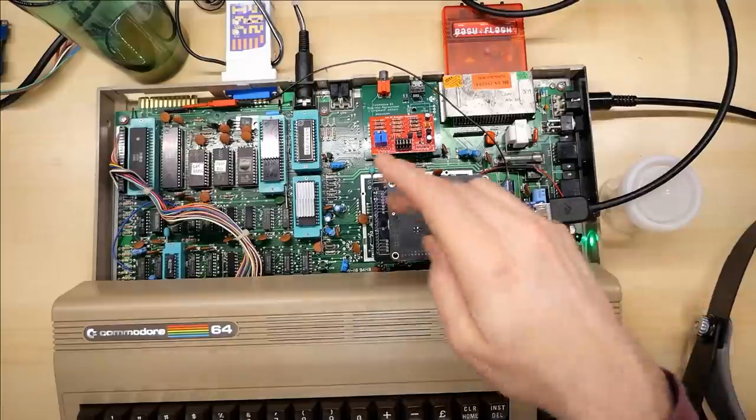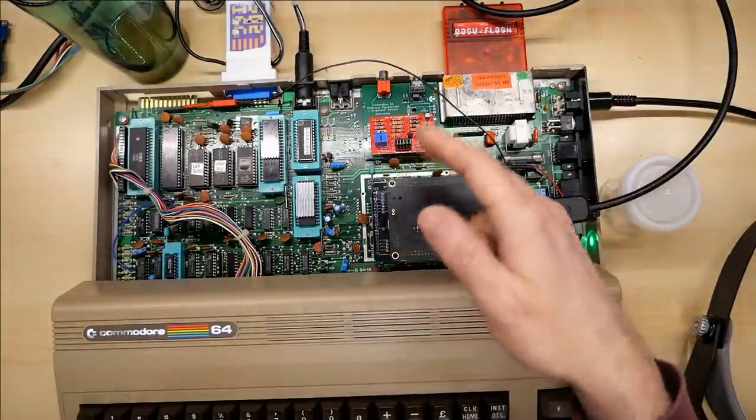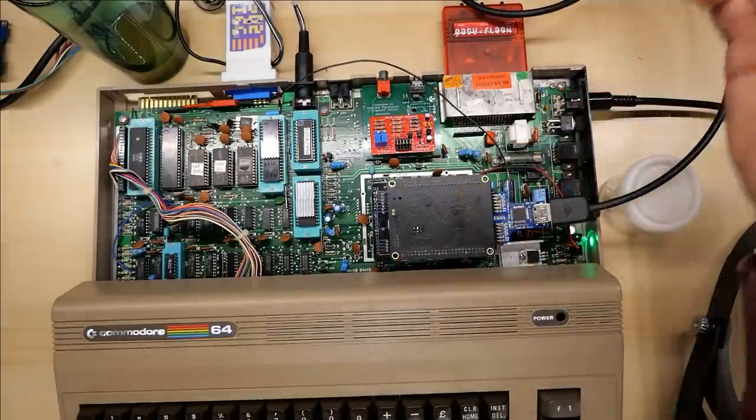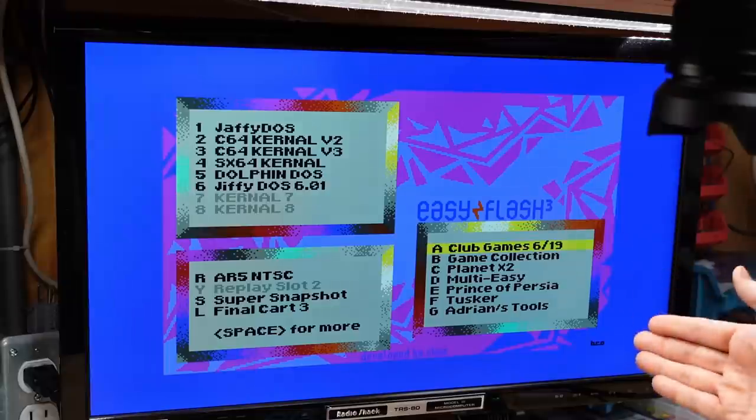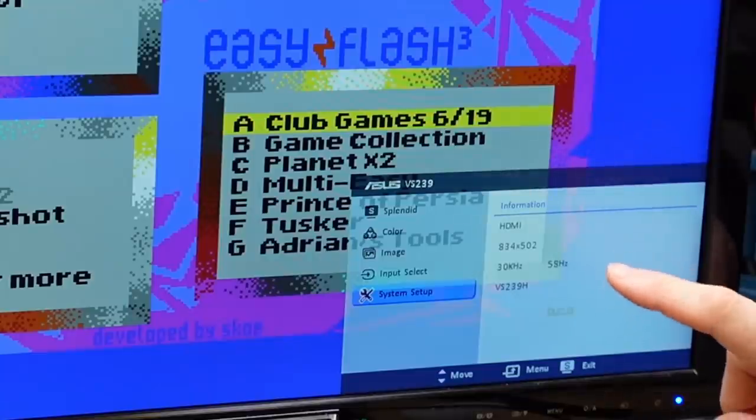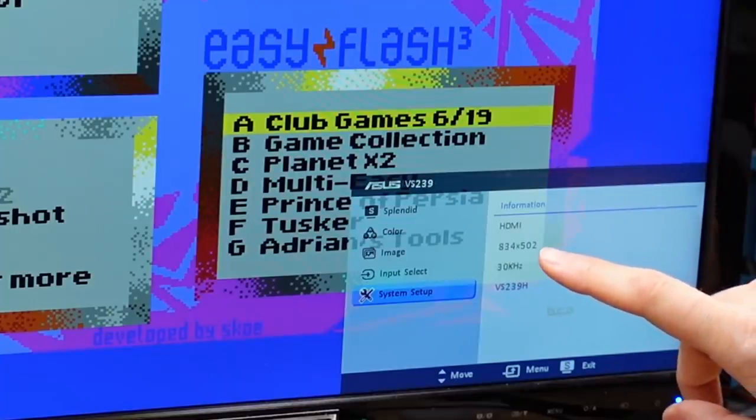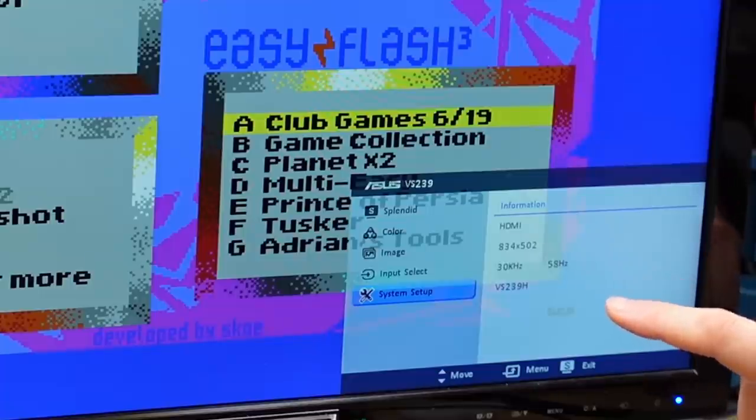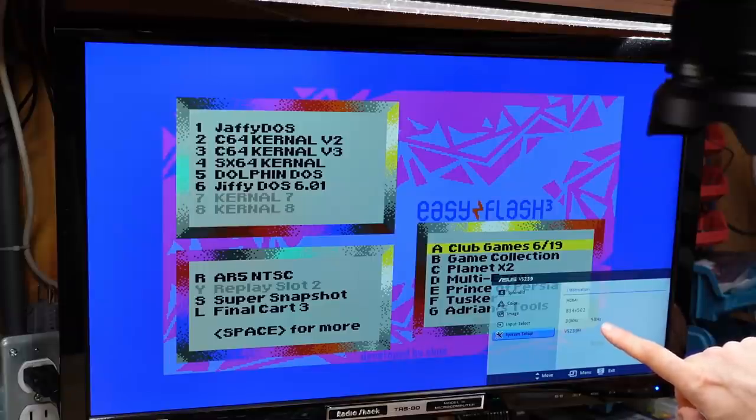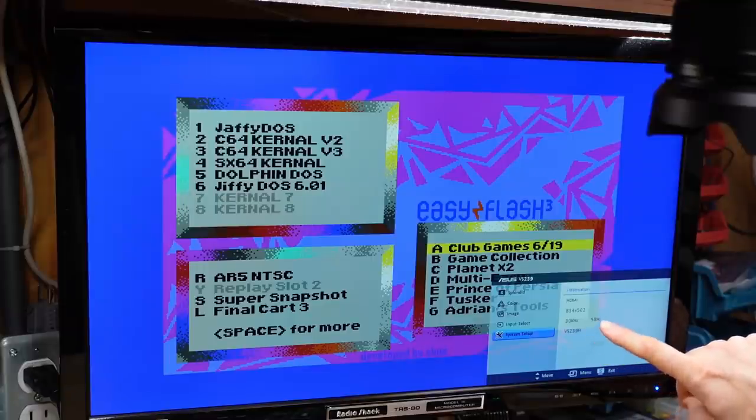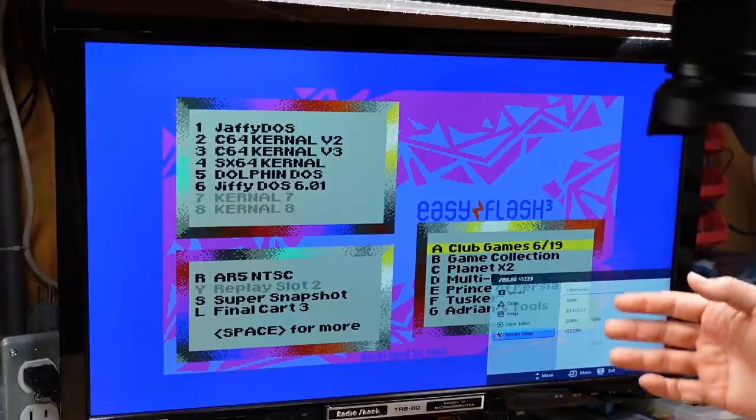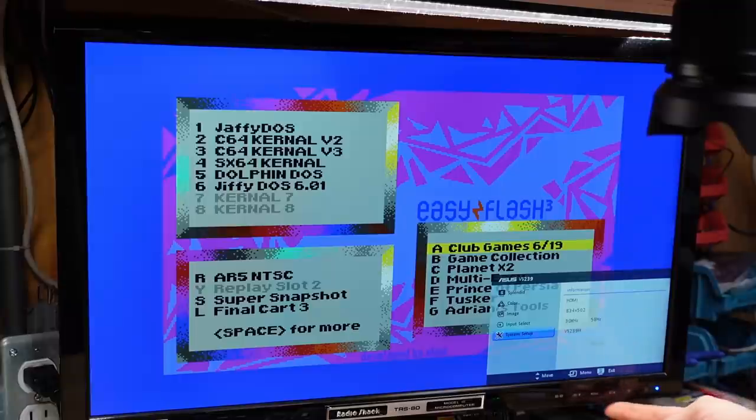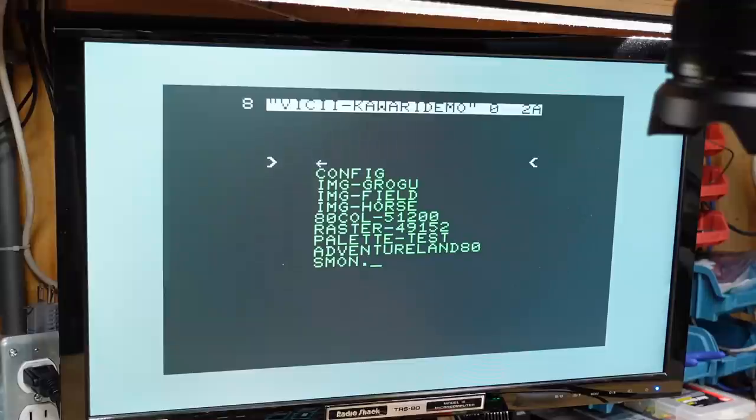Even all that work I did with the RF modulator replacement trying to sharpen the video - and I'll put a link to those videos if you haven't seen them - doesn't get close to the sharpness of this monitor right now displaying in HDMI. Now in case anyone's interested, the actual native HDMI resolution that's being output right now is 834 by 502 at 30 kilohertz and 58 hertz refresh rate. That does seem slightly slower than the NTSC original VIC-2 chip which I think outputs at 60 hertz. So I'll need to ask Randy about this to see if it's really outputting at 58 frames per second or if this is just my monitor reporting it like this. Randy has provided me a disk here with some utilities and some test programs to play around with. So let's start with the config program here.